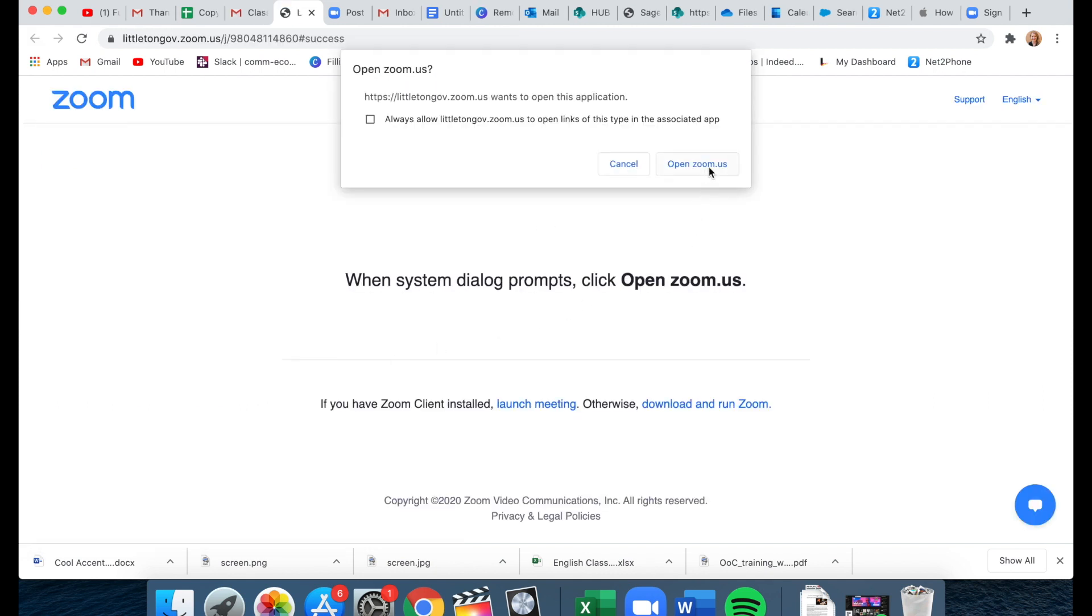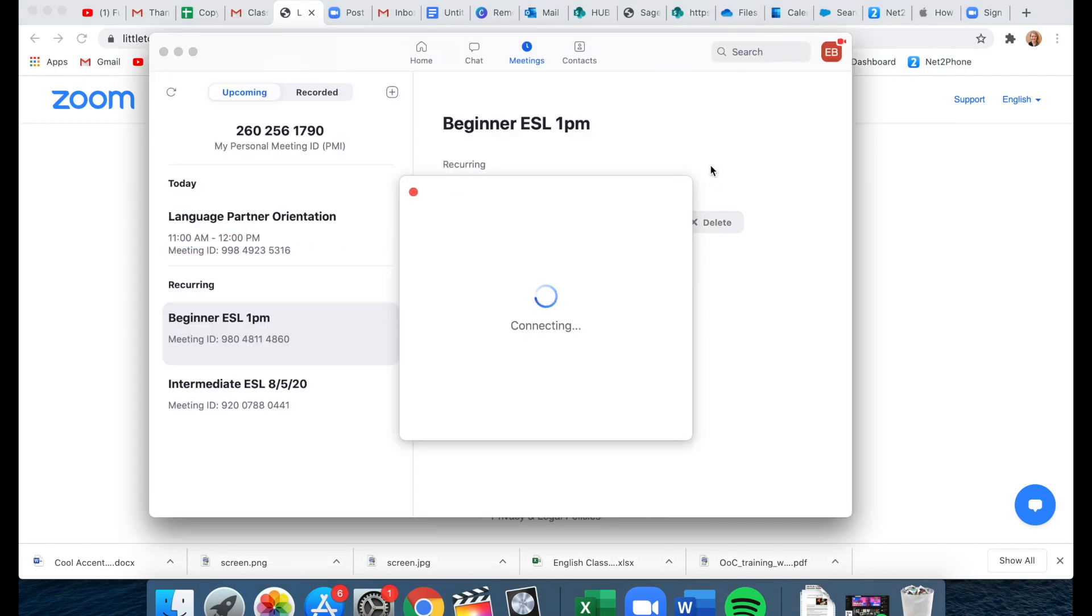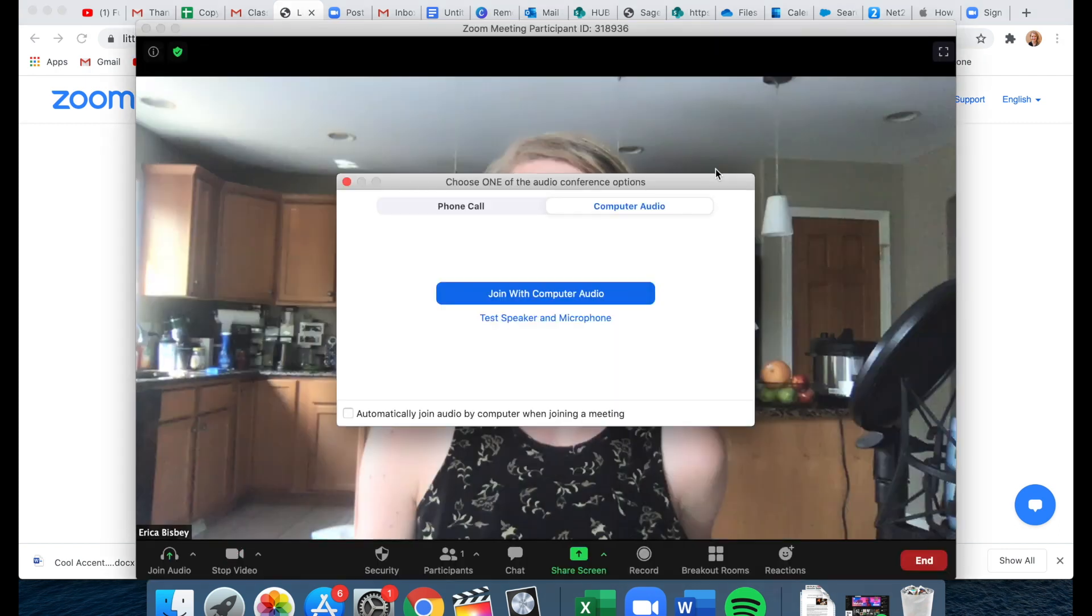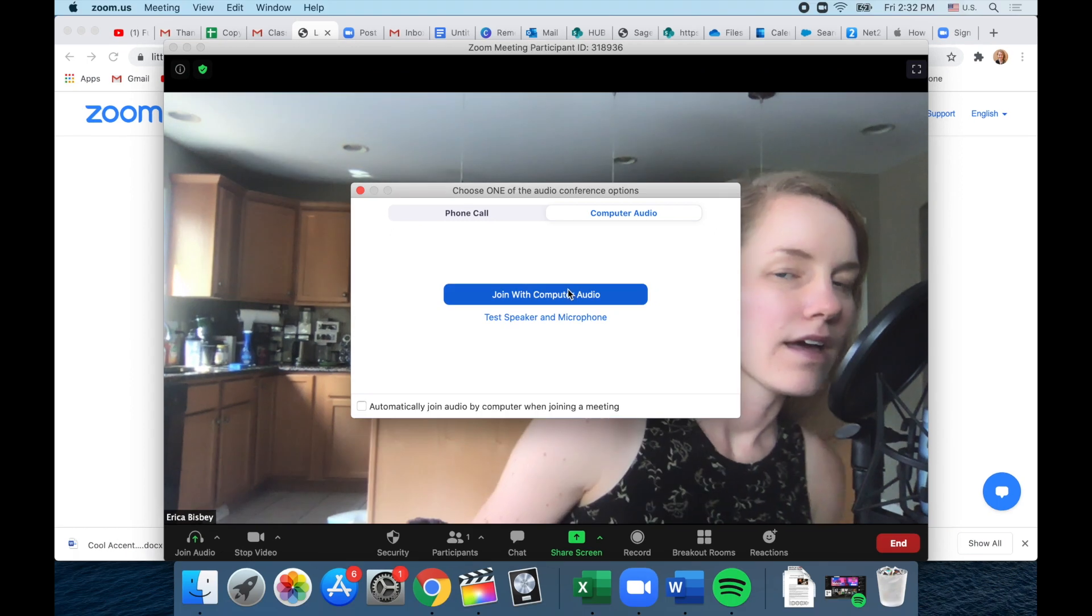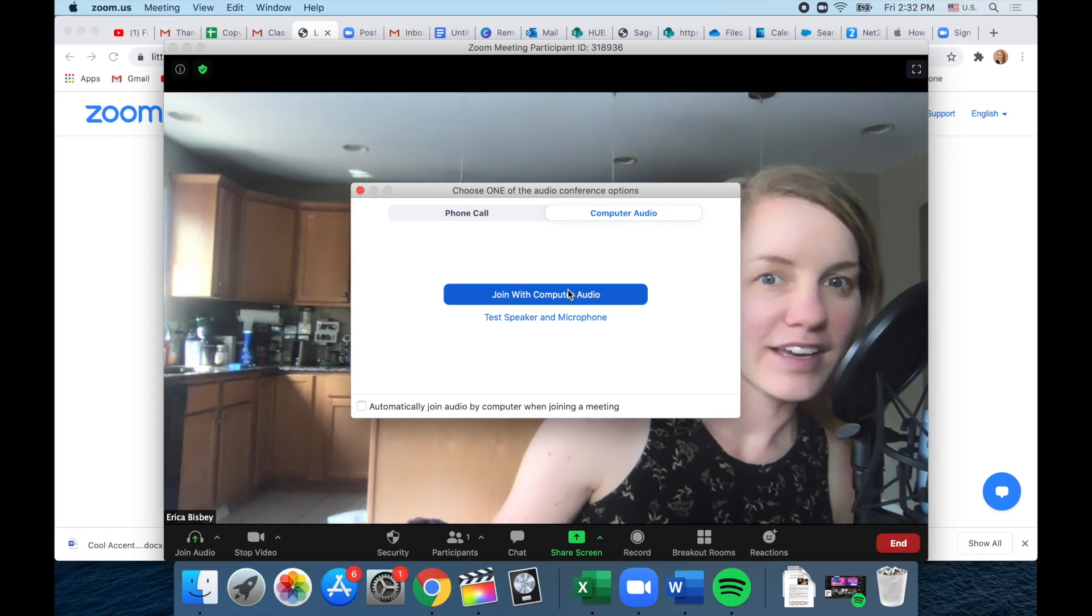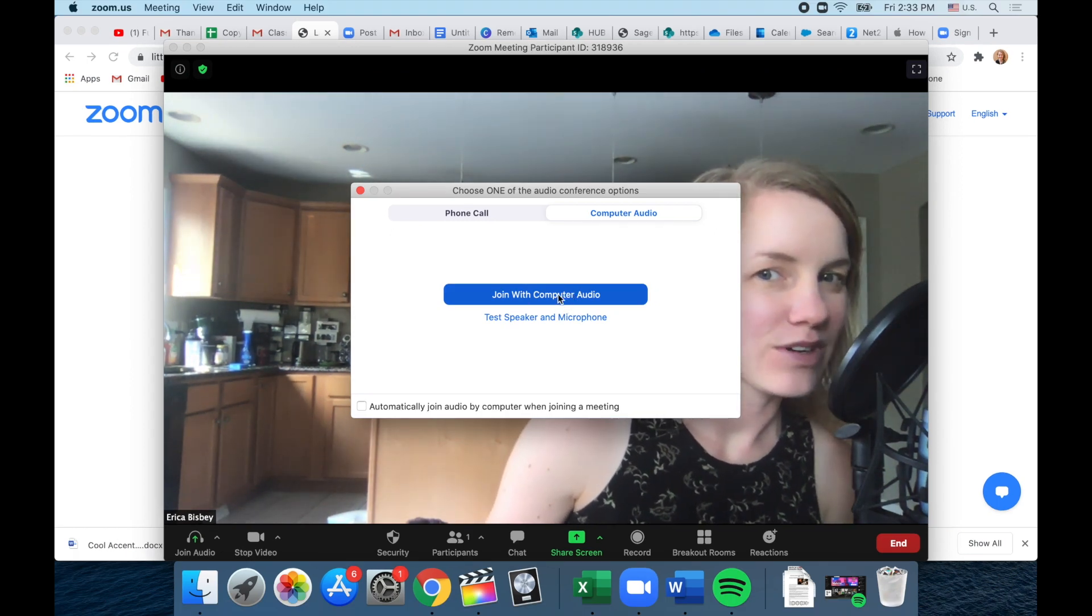And here I can open Zoom. I can click join with computer audio.